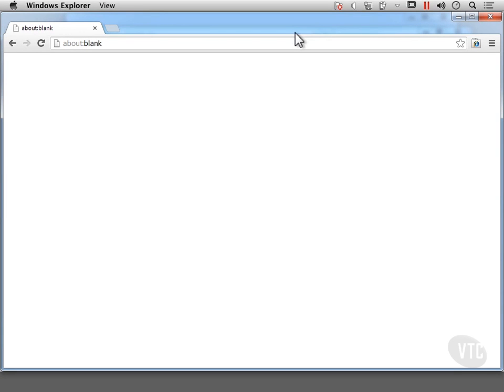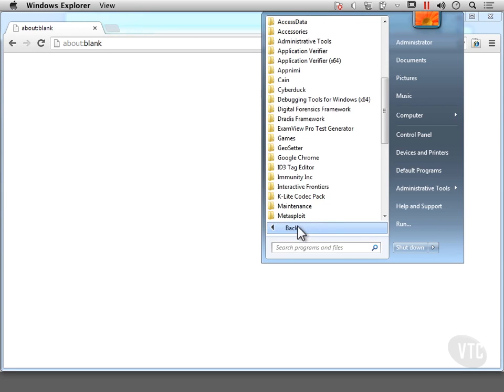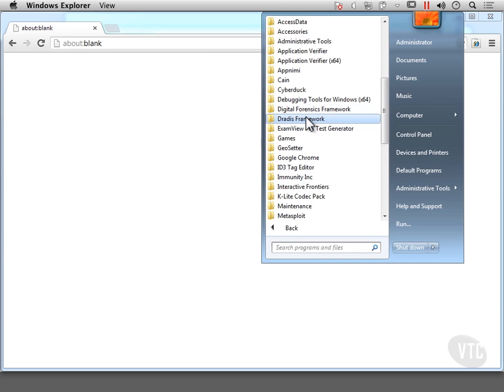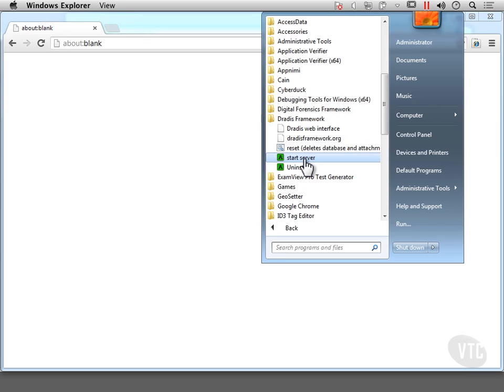Now that we've got Dredus installed, we can actually start it up. So the first thing I need to do is go and find Dredus here in the list of programs and you can see there's a start server.